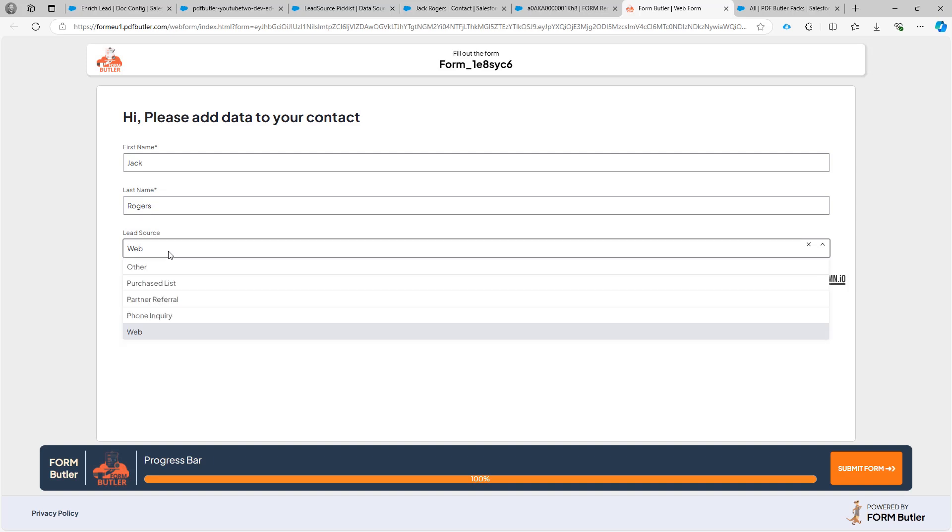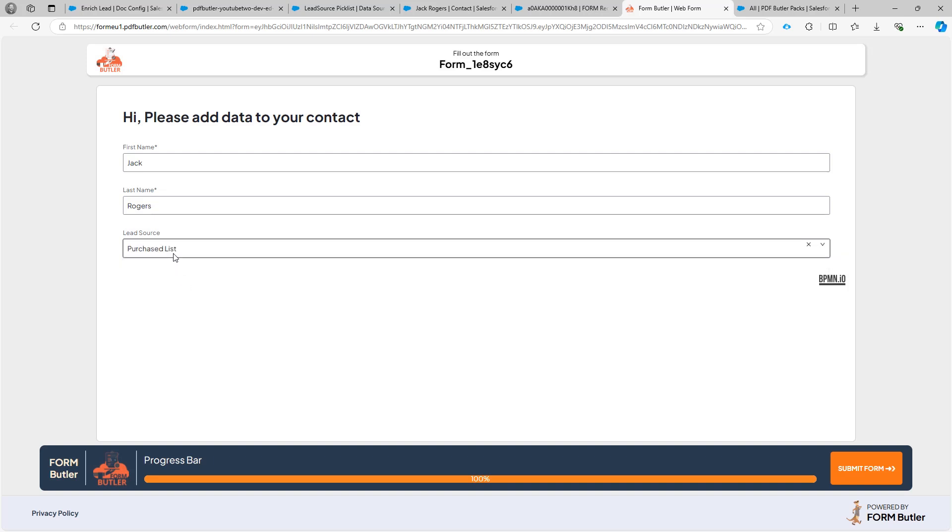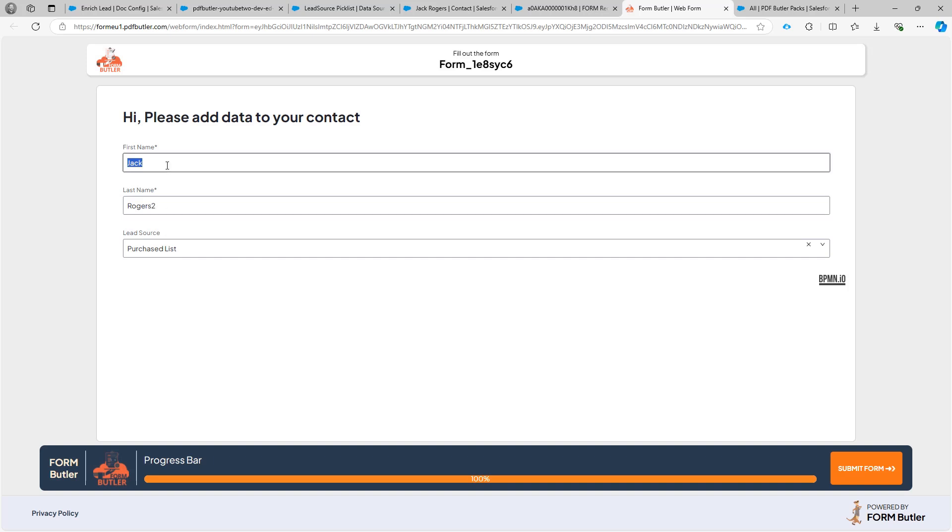Jack Rogers, lead source web. And I can just say now this is a purchase list. And the last name is JackRogers2. And this is also JackRogers2. So that's it.